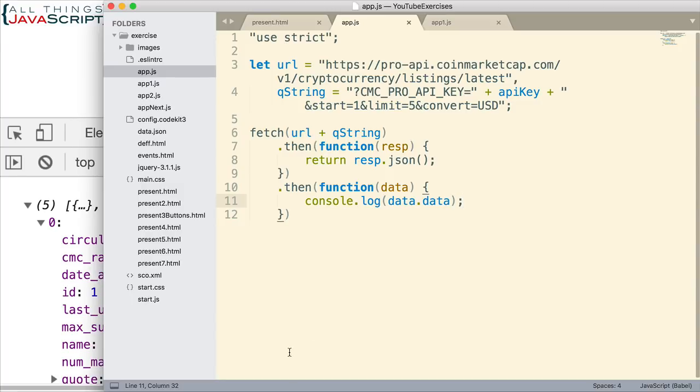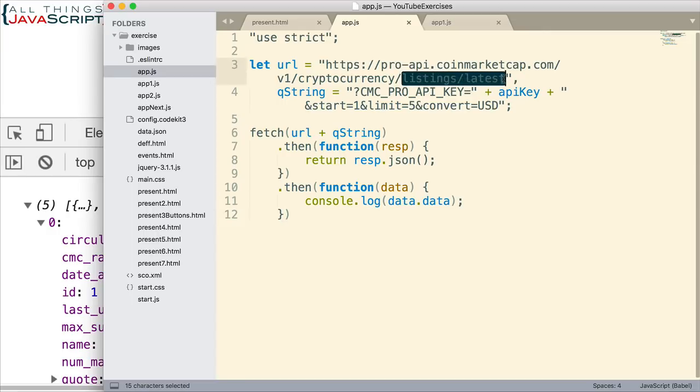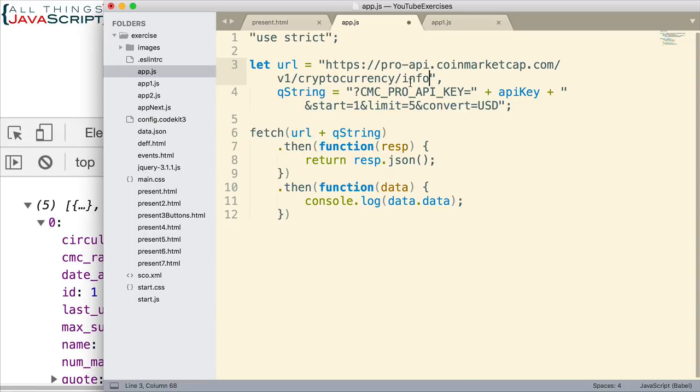Now let's change the URL. Let's just get information about one currency. We can change that by instead of doing listings and latest, we change this to info. Where do I get that URL? Once again, from the site. Everything comes from the site.